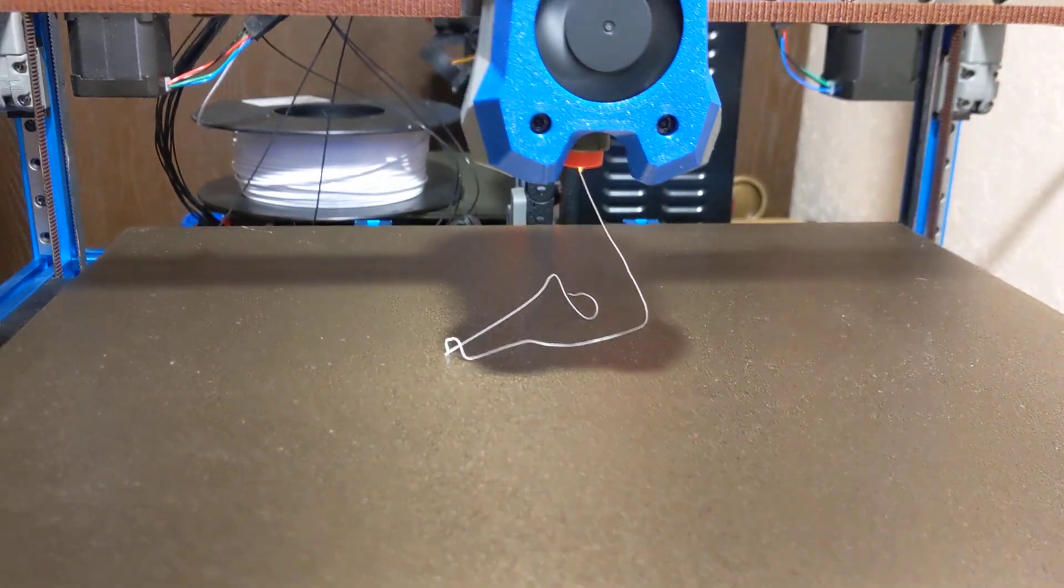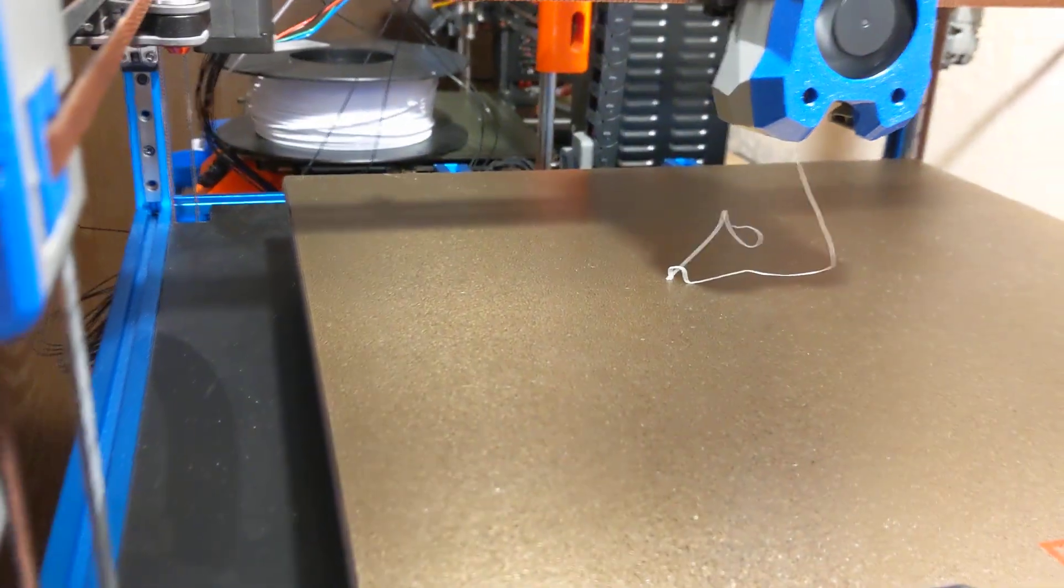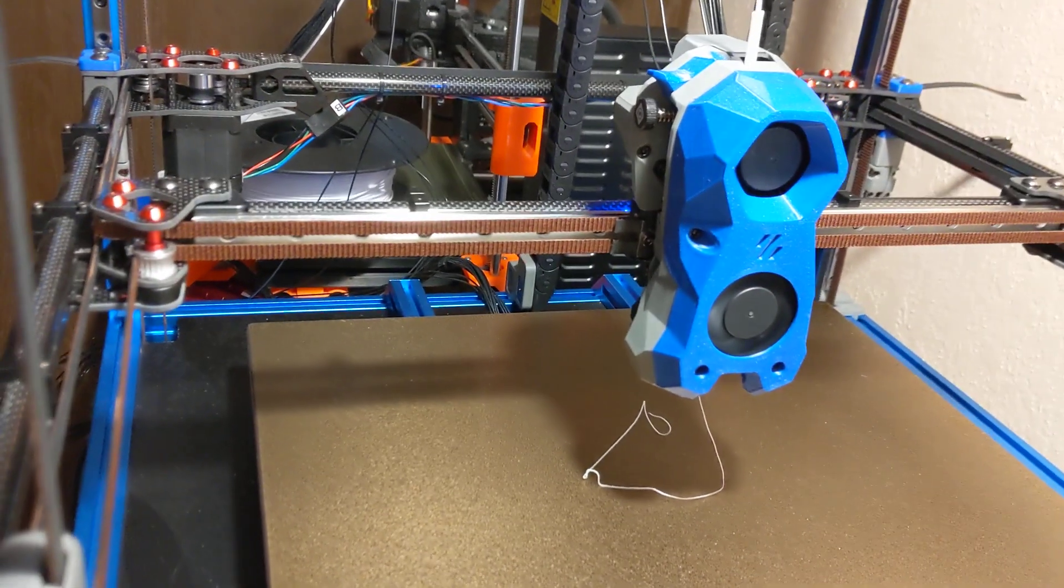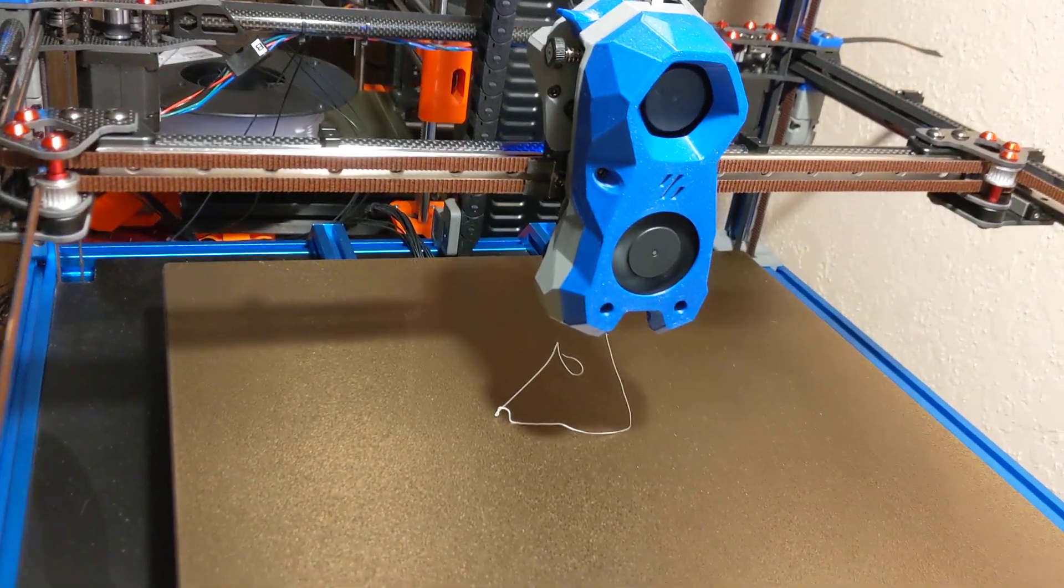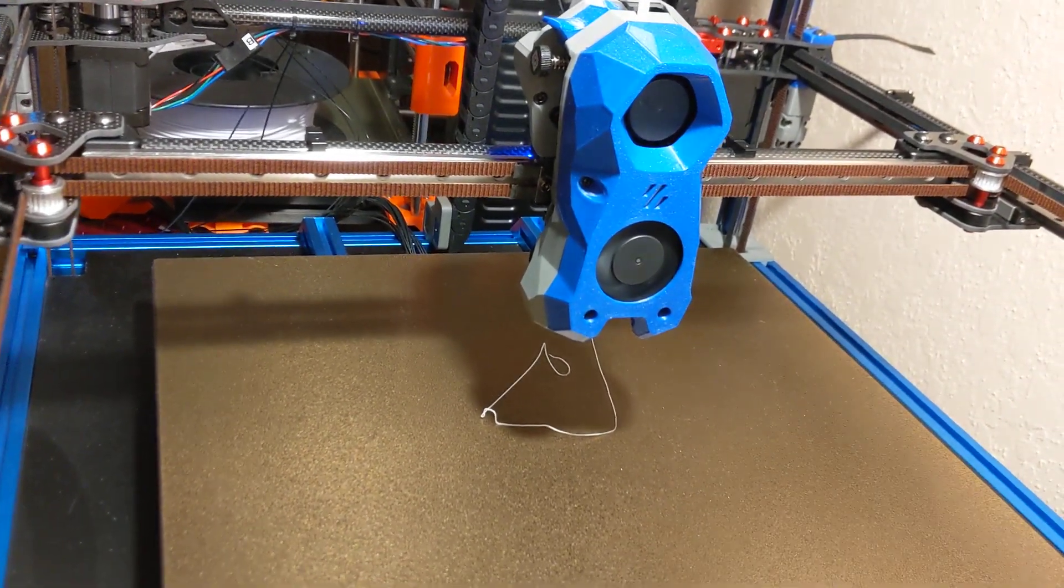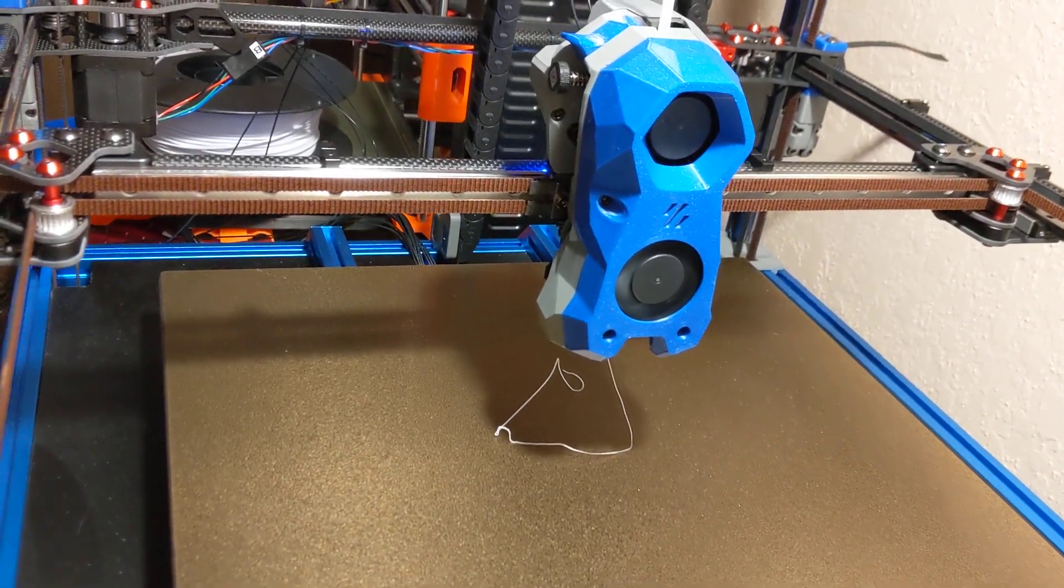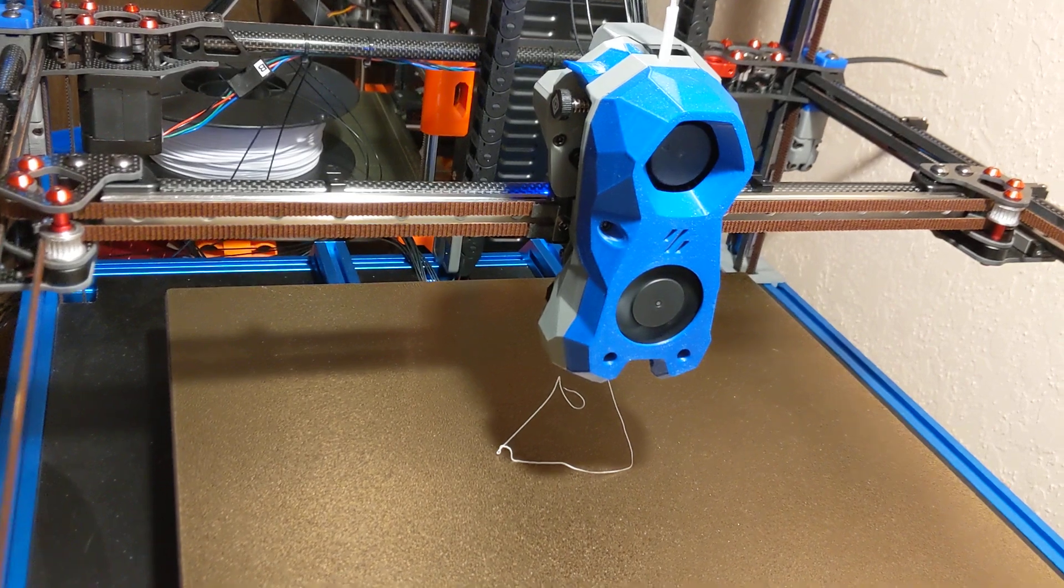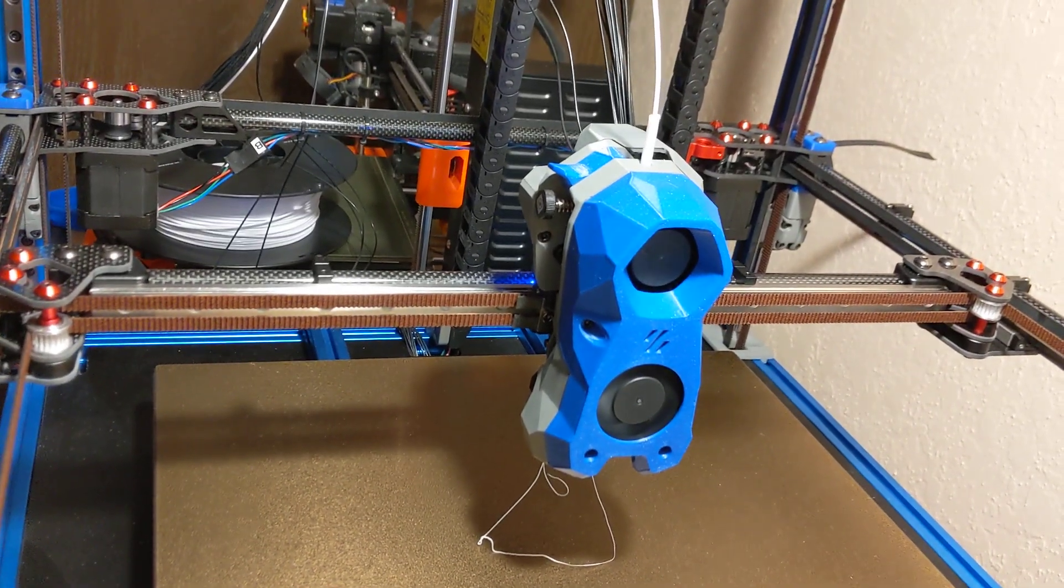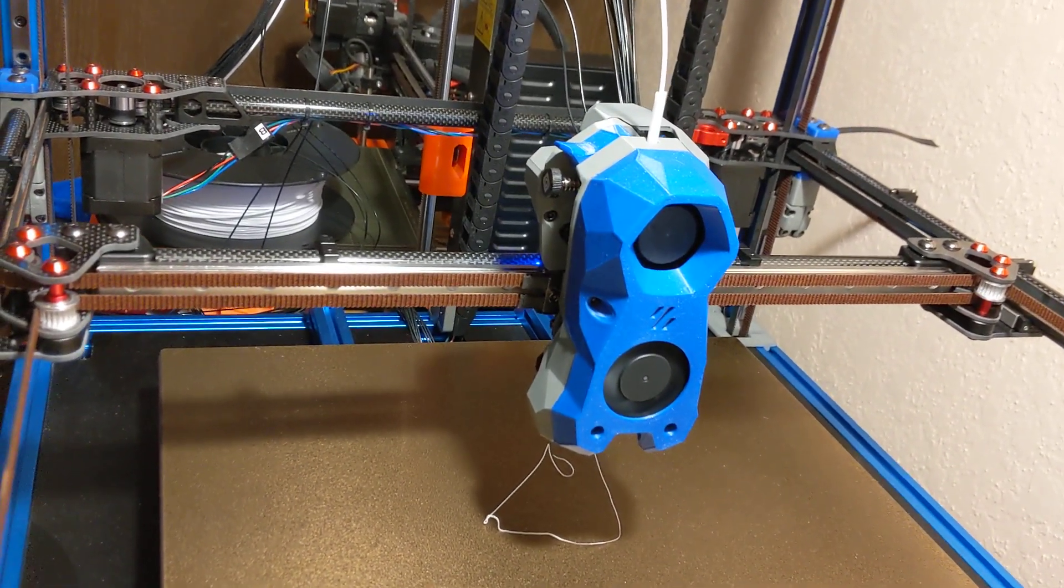This is the first test of the hot end. Yesterday, I made sure I was able to do a successful quad gantry level. All of the motors were moving in the correct direction, although just now with my first extrusion, the extruder is in reverse.